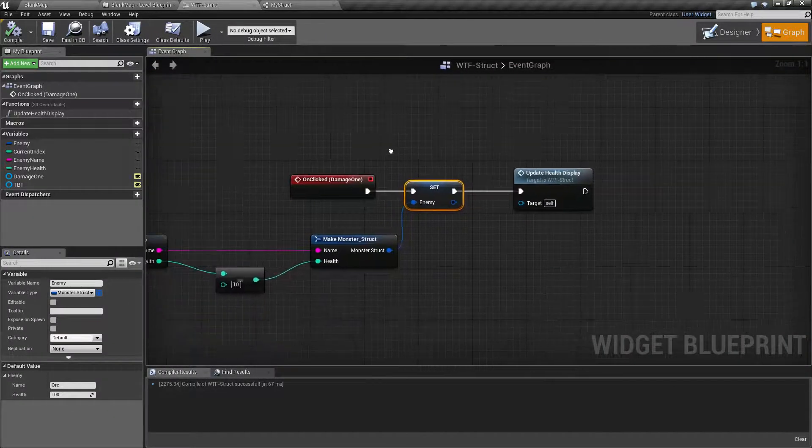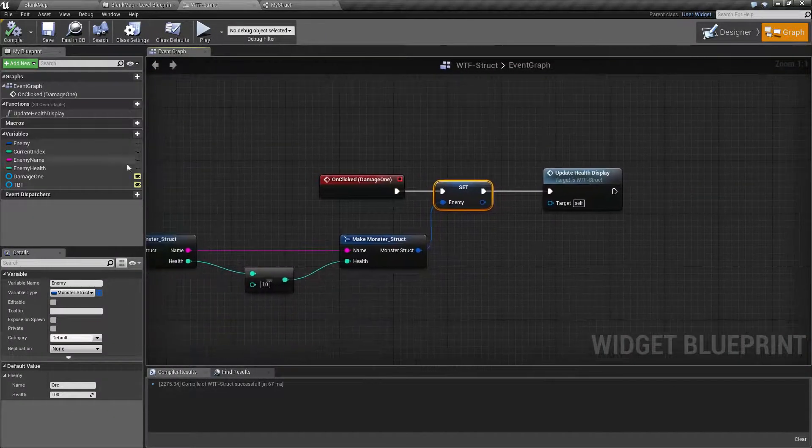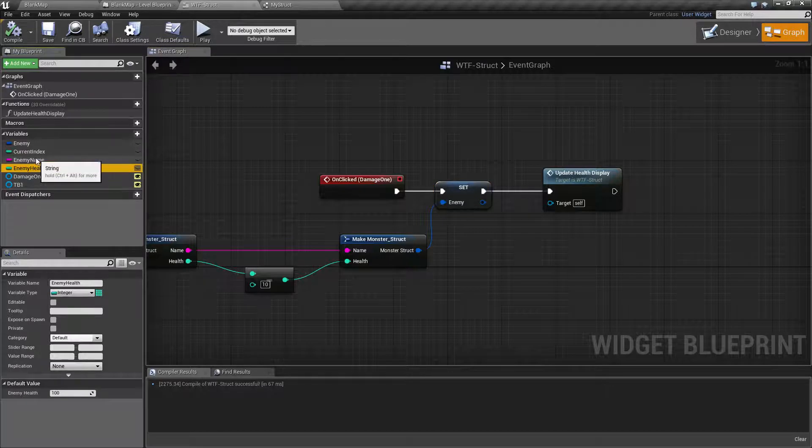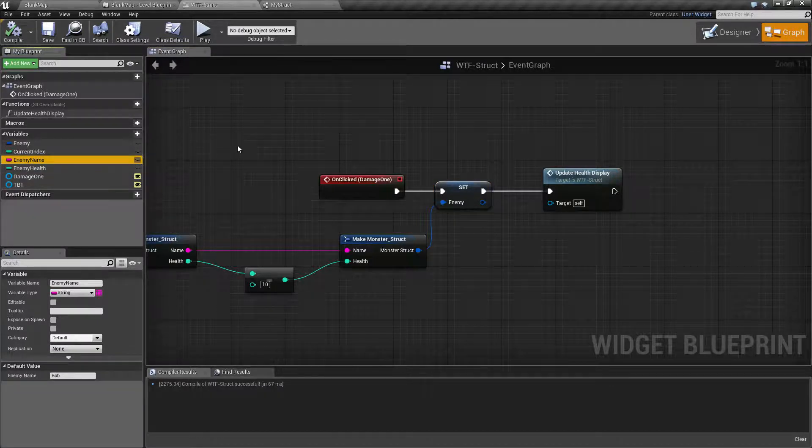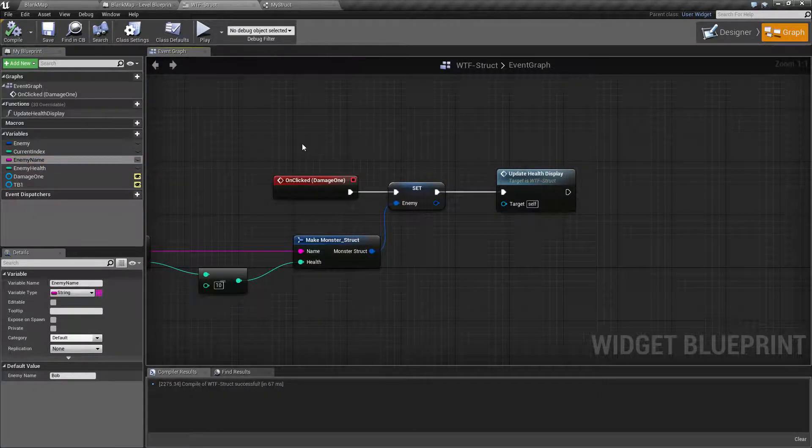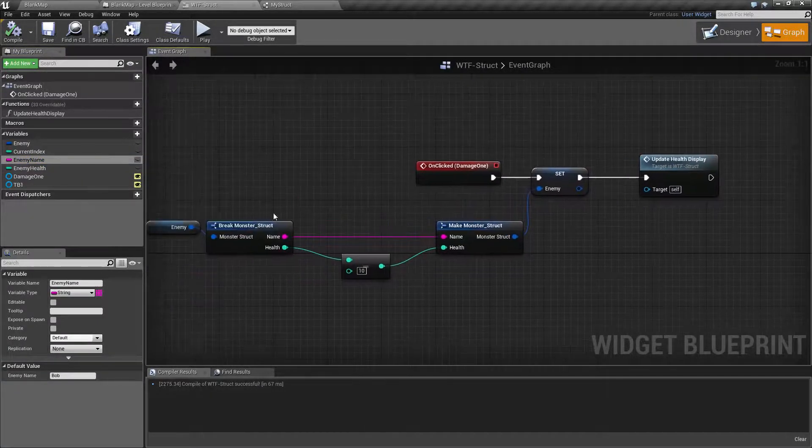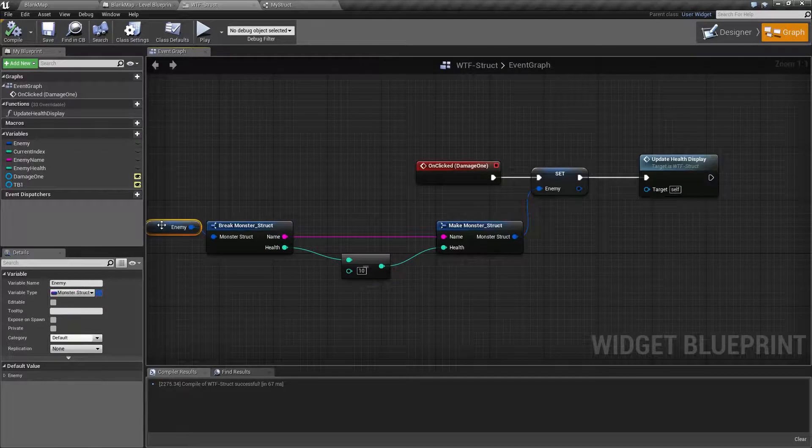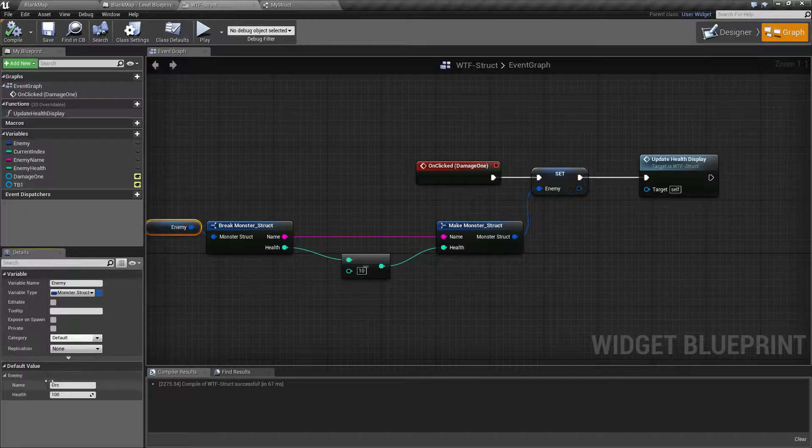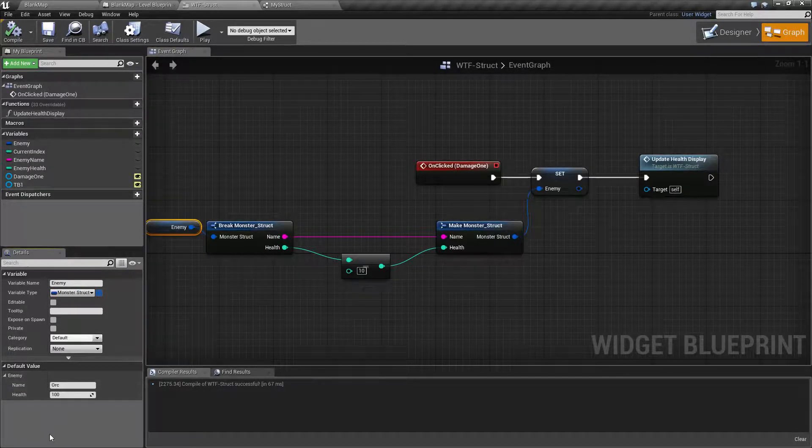So rather than having to go in and keep track of the enemy health and the enemy name and the enemy armor and the enemy weapon all separately, we simply have one item called enemy which has multiple variables underneath it, depending on what we want.